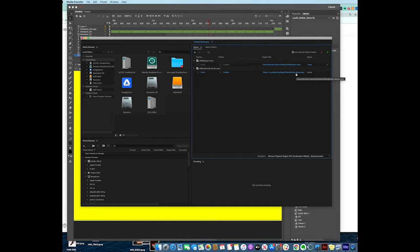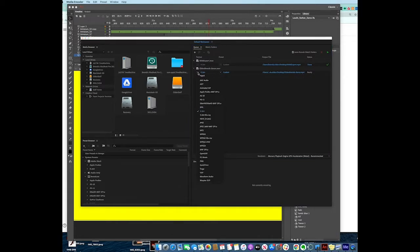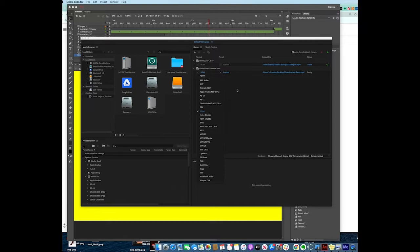If you click on the format, it gives you several different formats. I can even export this as an animated GIF. Just be aware that if you export your movie as an animated GIF, it will not include sound.